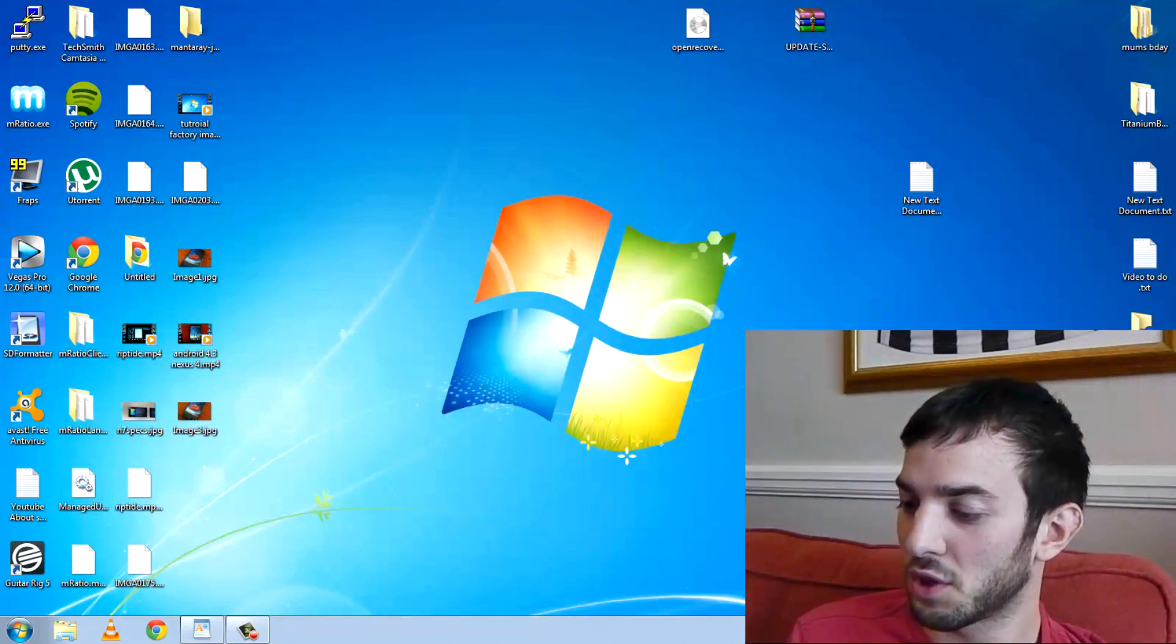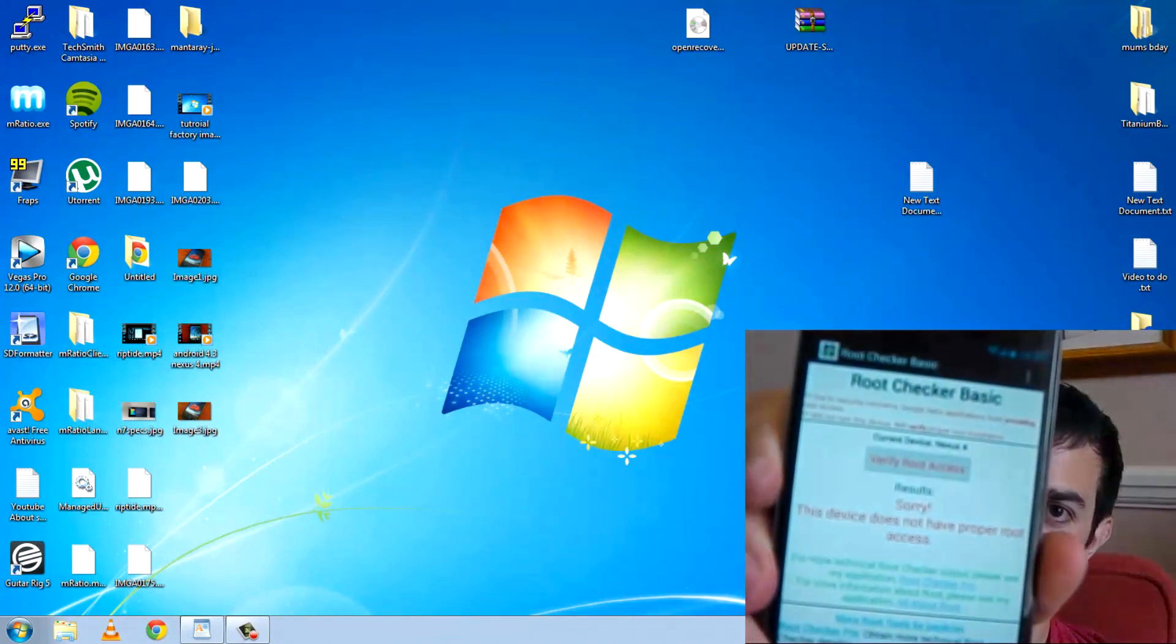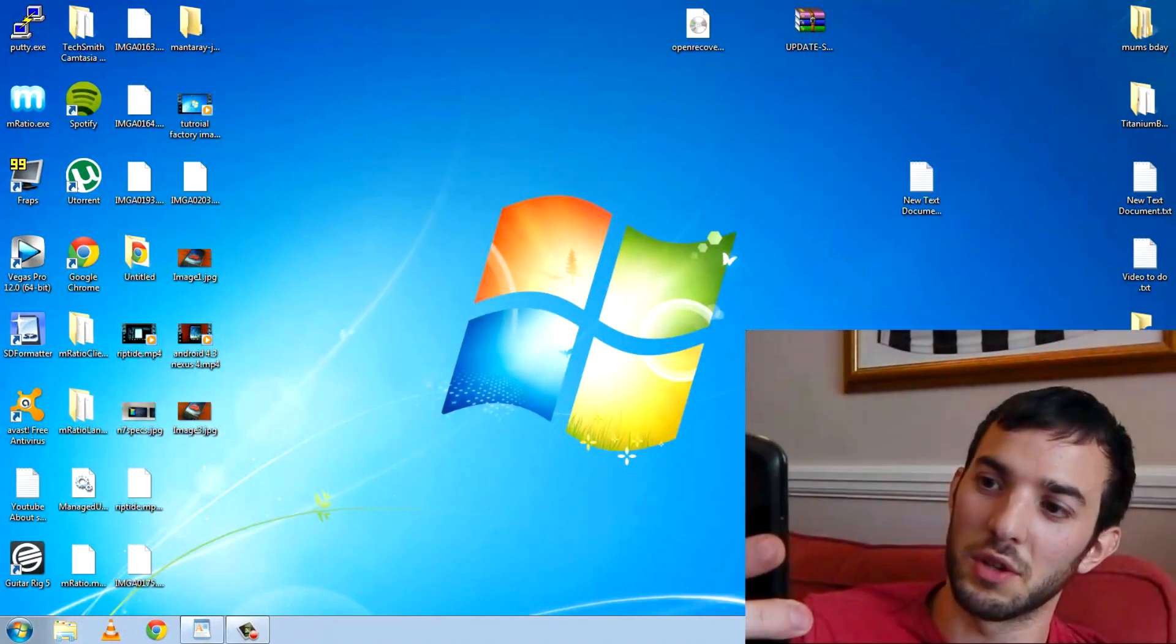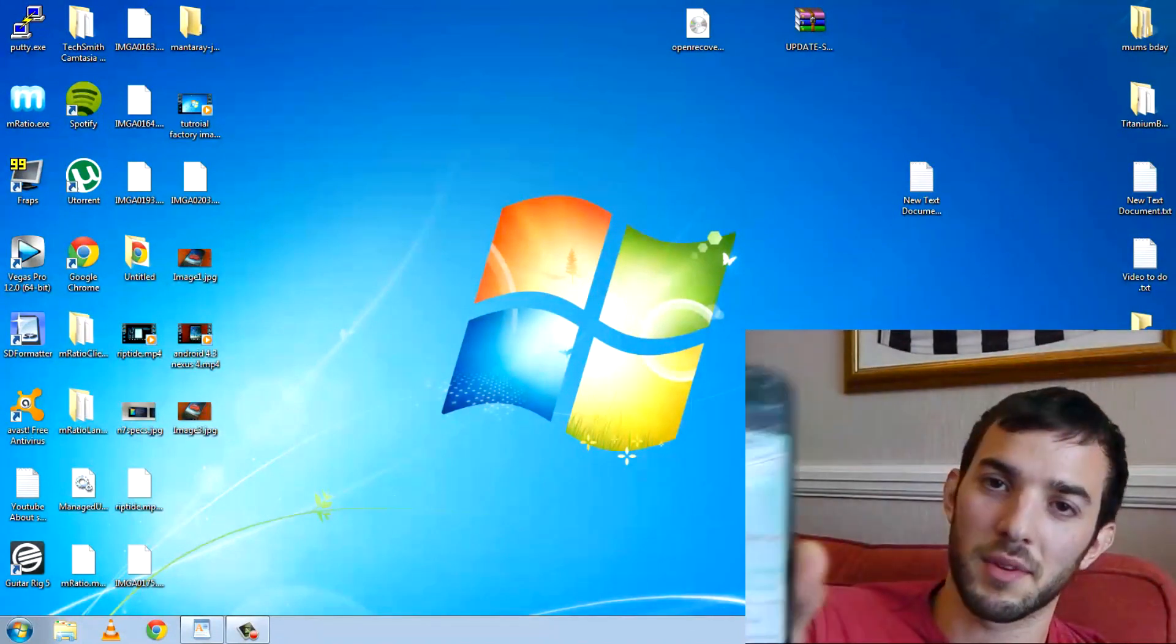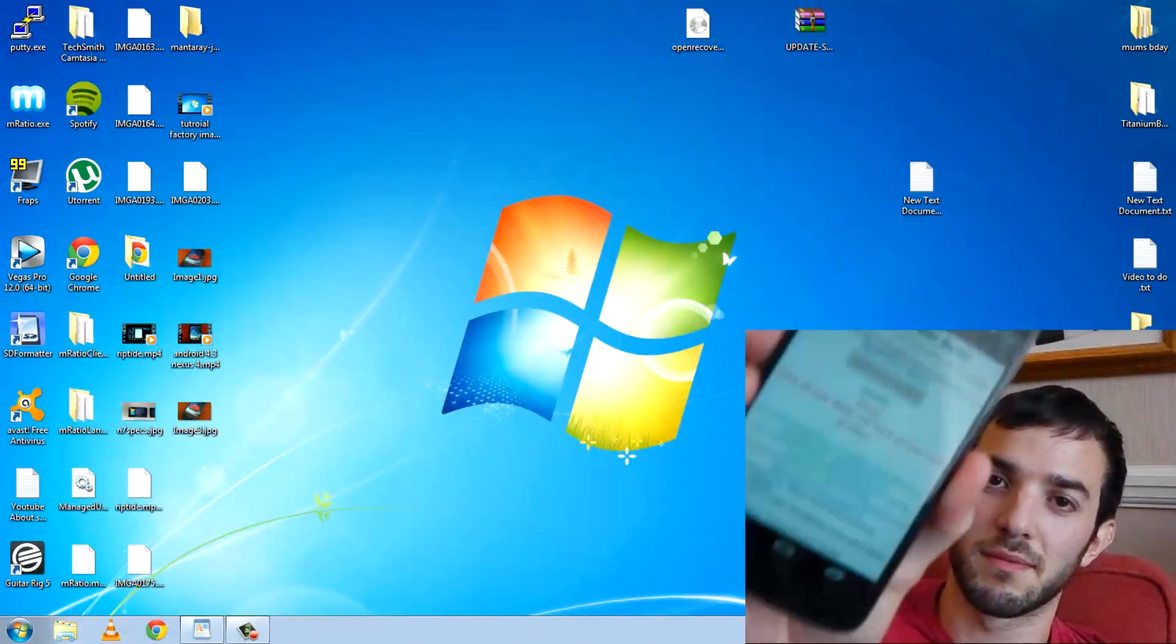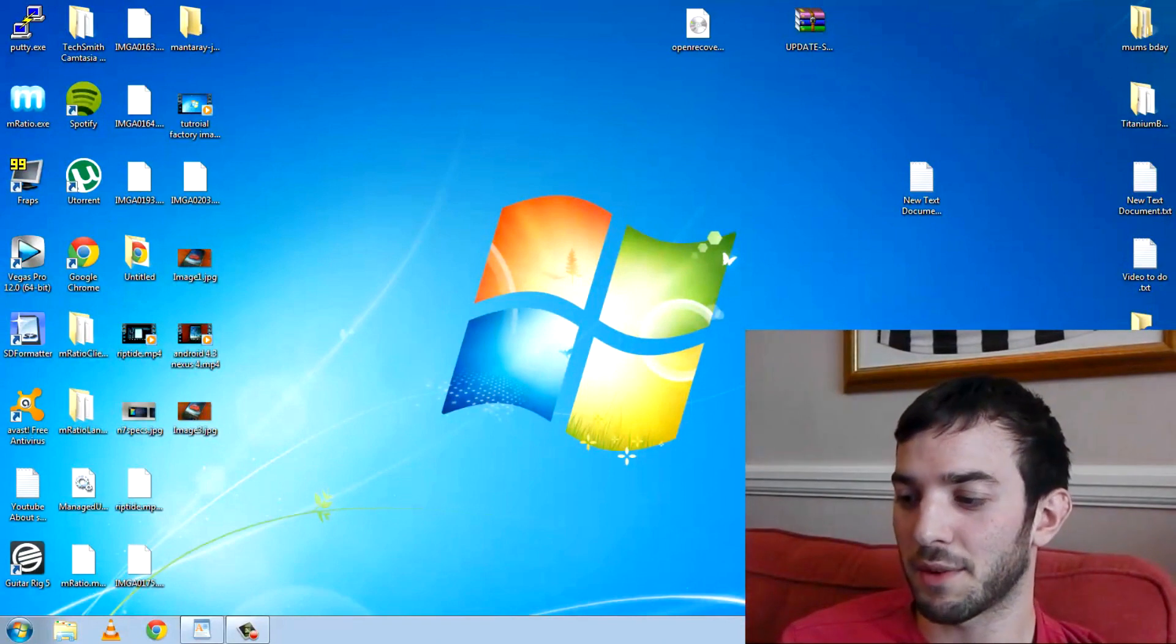You can see right now my Nexus 4 doesn't have root. I will be going through this with you step by step. No root access. So let's go ahead and get root.